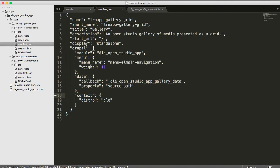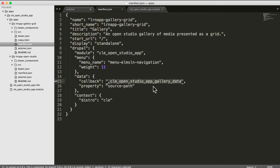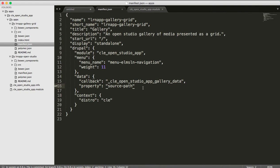And then based on it reading this manifest file, it's going to know, oh, hey, Drupal, you need to create a menu item that people can see in this menu navigation area. And oh, hey, Drupal, when you ask for data, I need you to call this function. And that function is going to have the data that you want. And you need to load up your element with this source path as a property so that you can get your data.